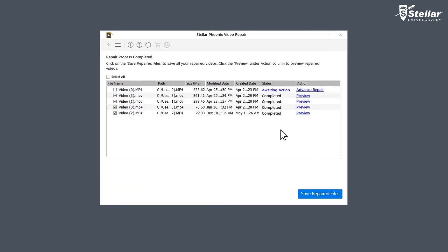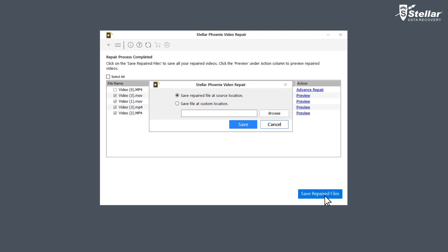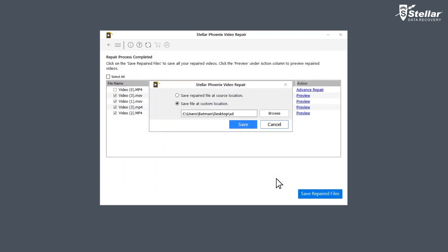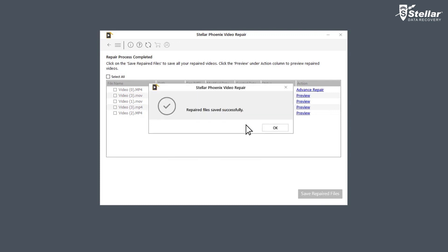After the process is done, click on save repaired file to save the repaired files in your desired location. And in no time, you have fixed your choppy or jerky video.